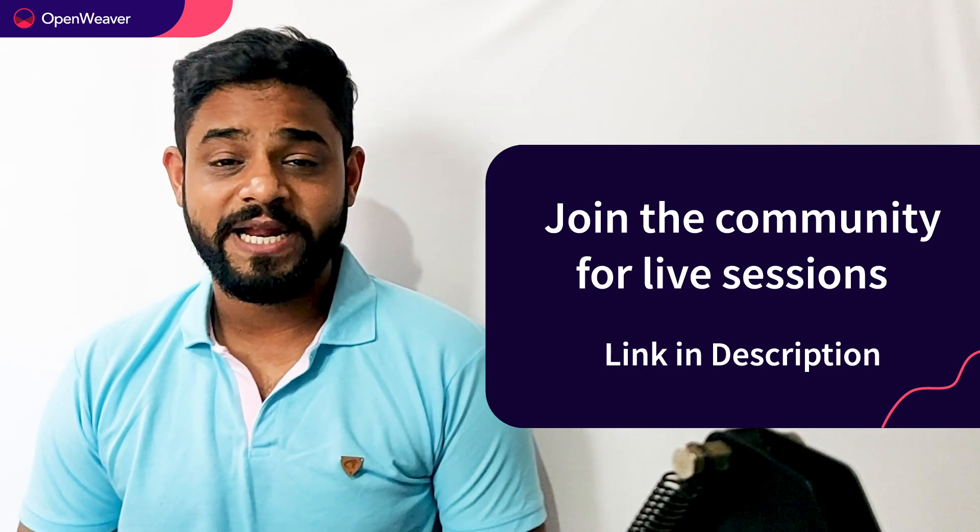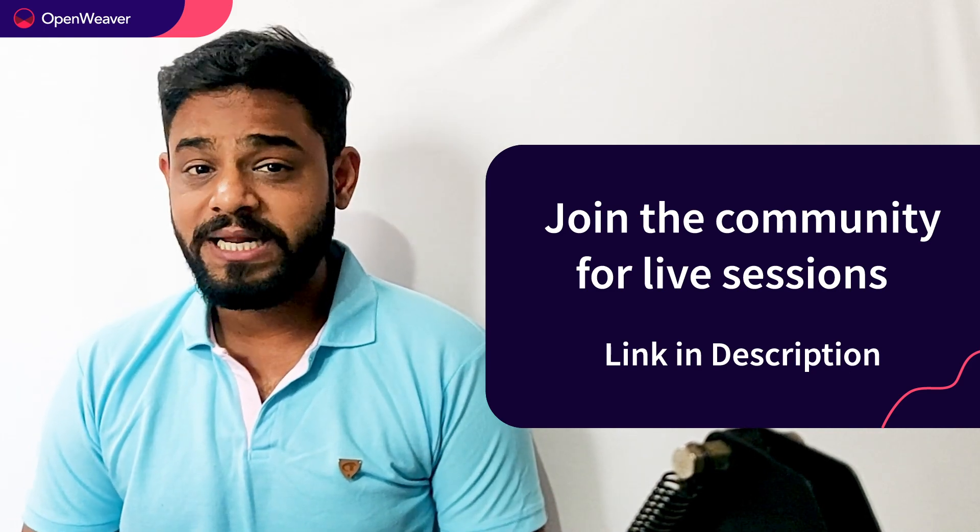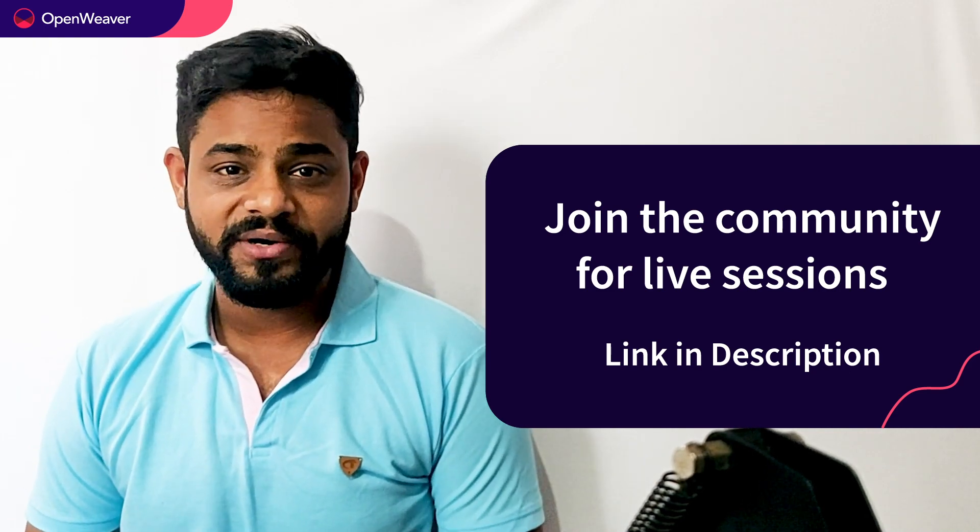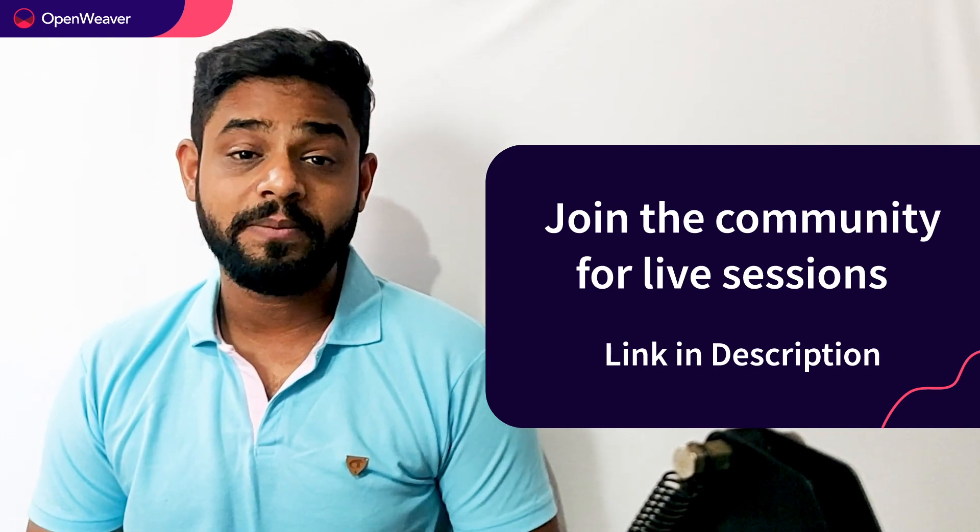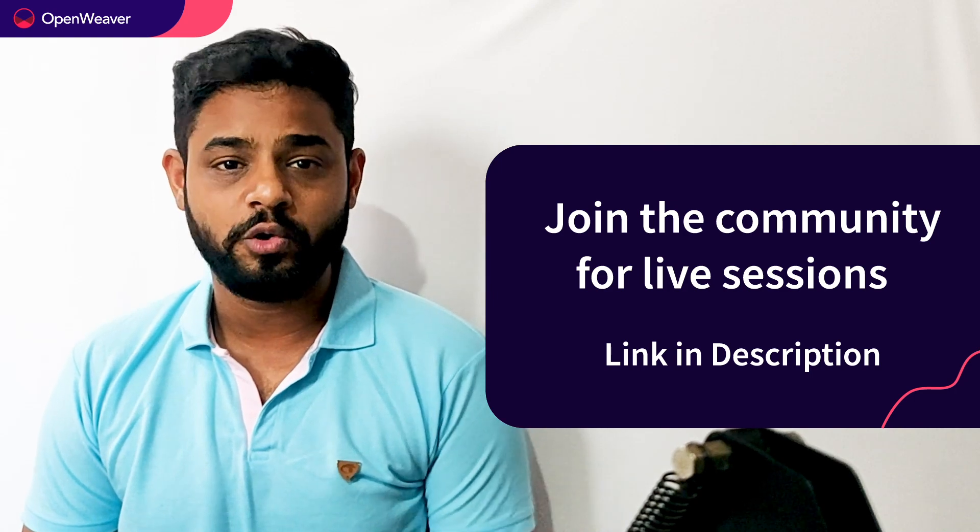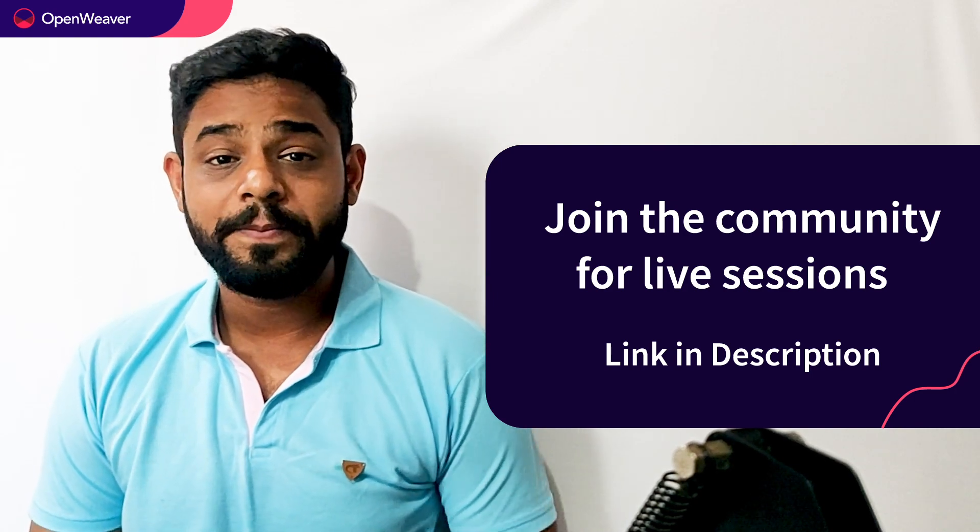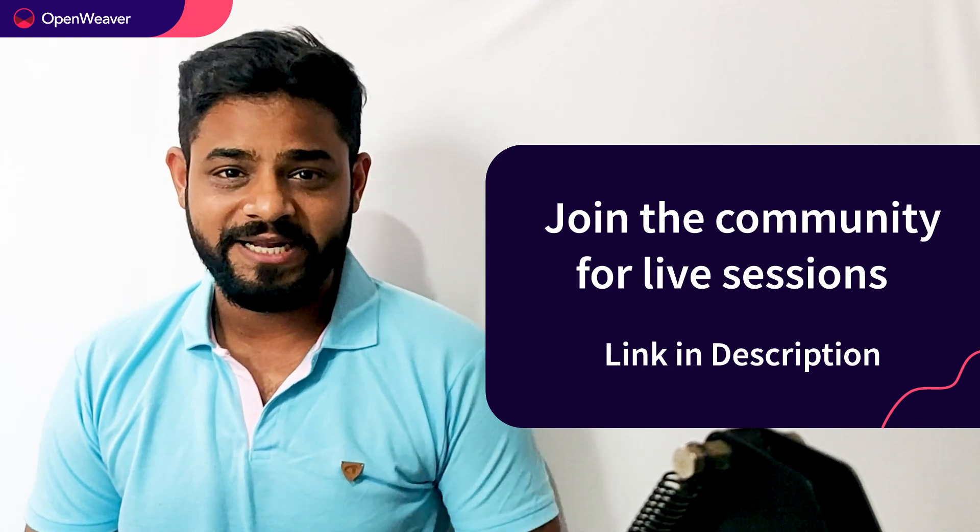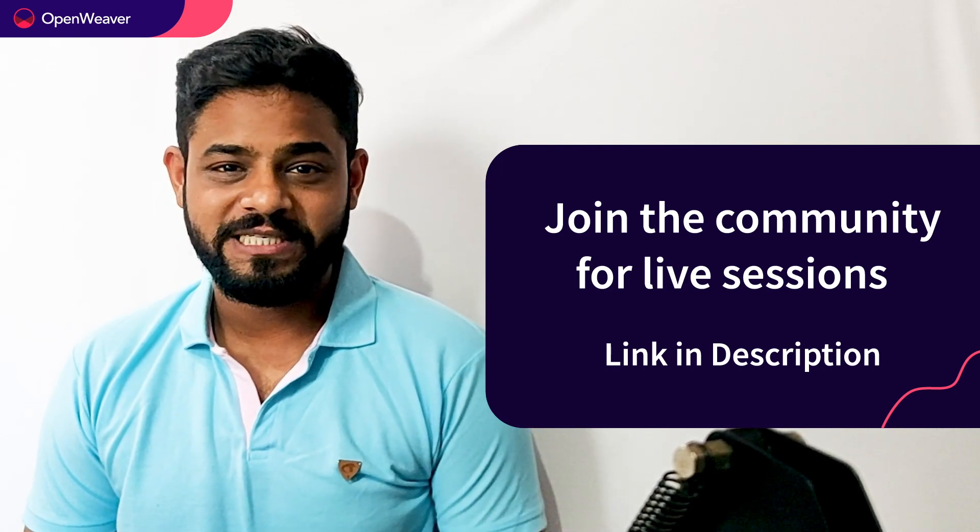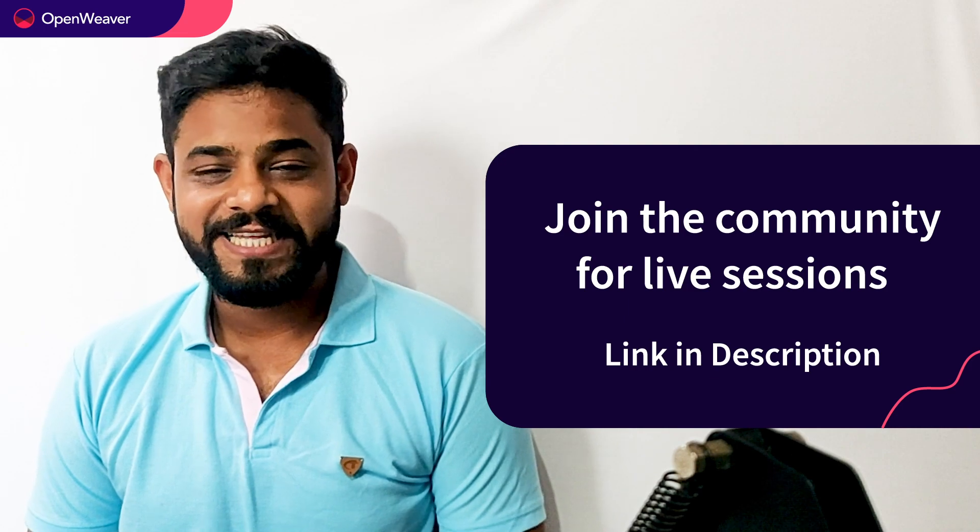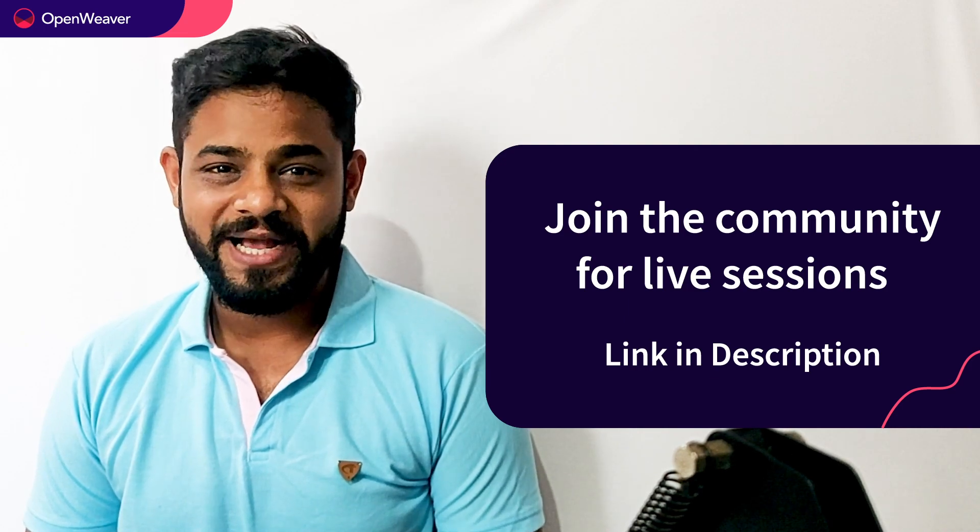Hit that subscribe button and join us at the OpenWeaver community of developers to learn more and build many more incredible projects. Thank you for watching this session till the next one.